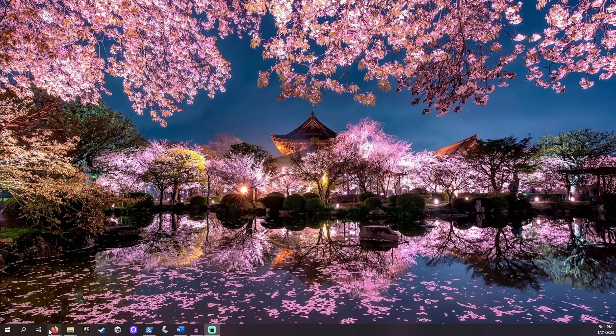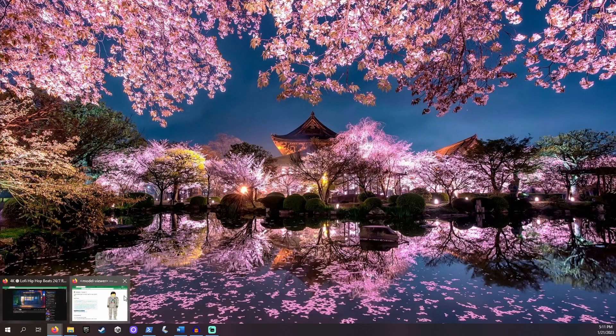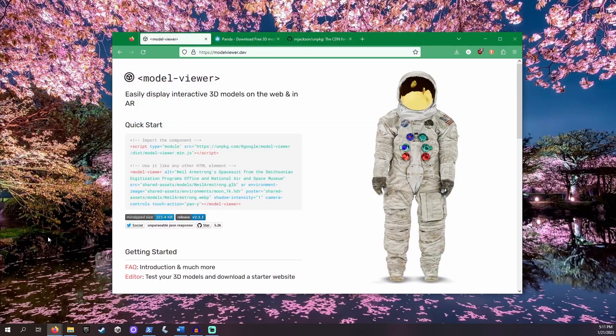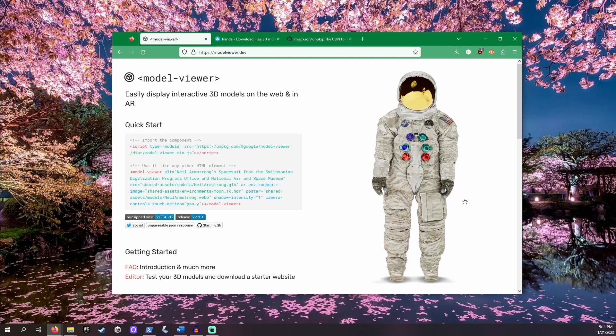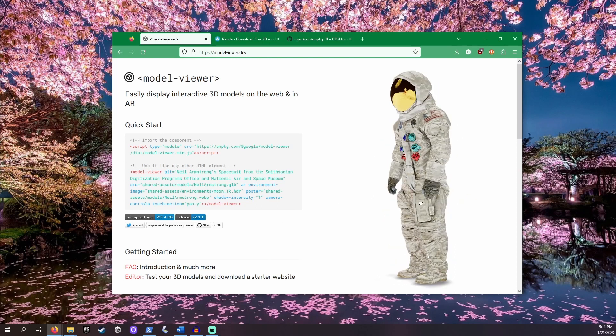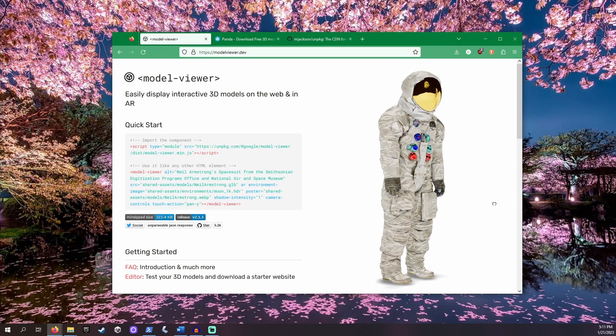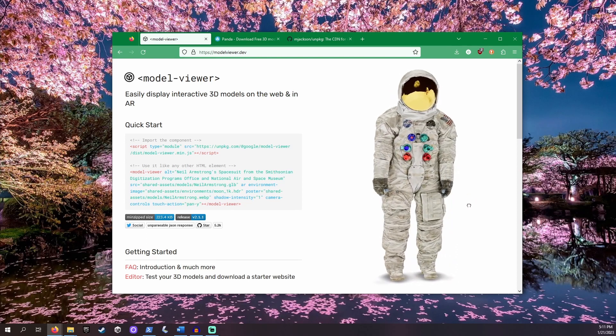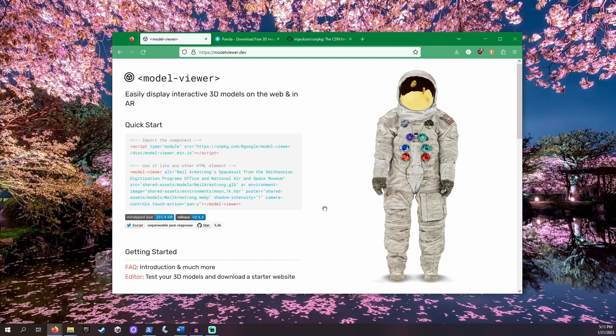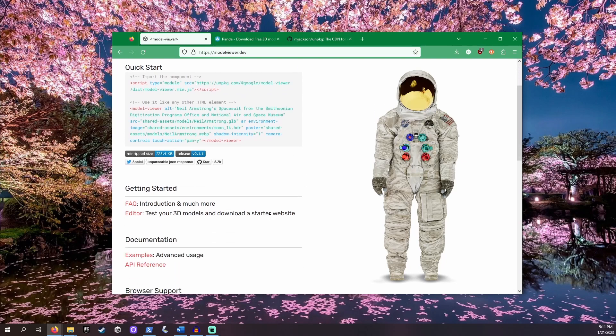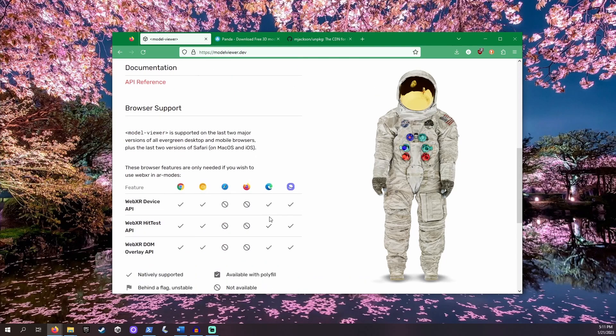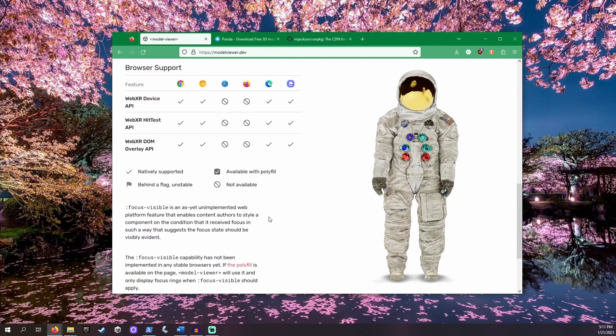Model Viewer is a free library developed by Google that lets you drop 3D models right into your environment without the need for any markers. We're going to use Model Viewer so that we can place objects wherever we want. Let's add Model Viewer to our project.